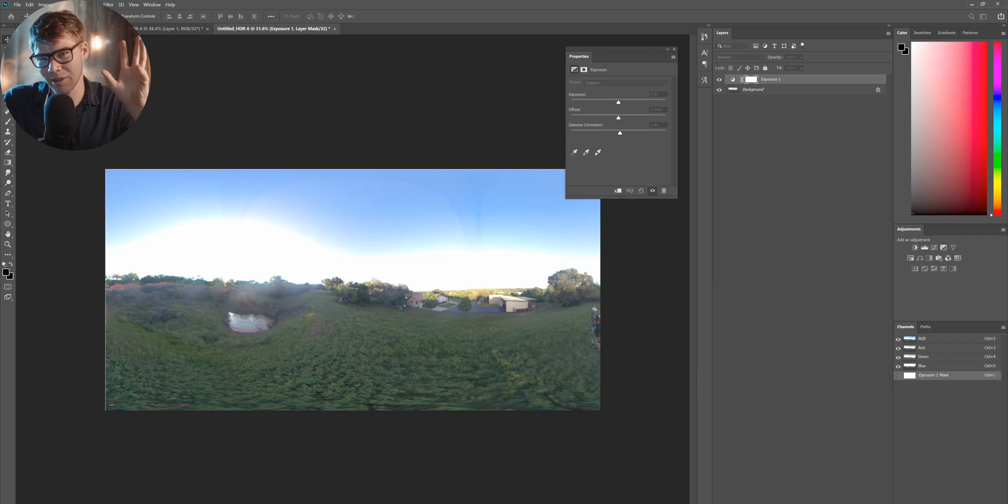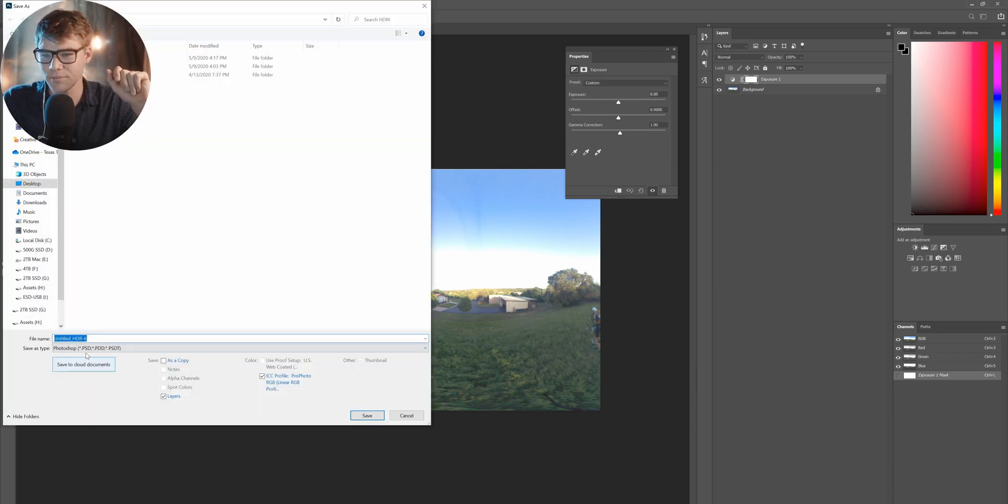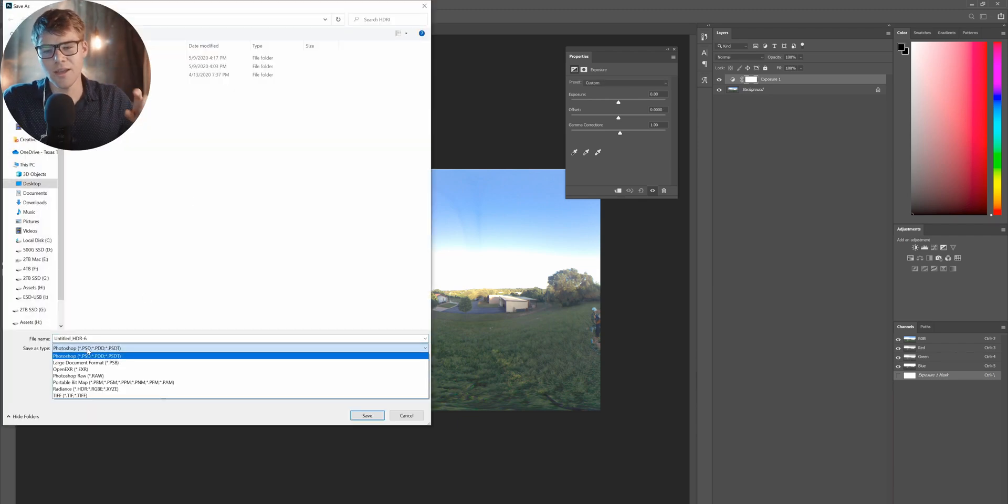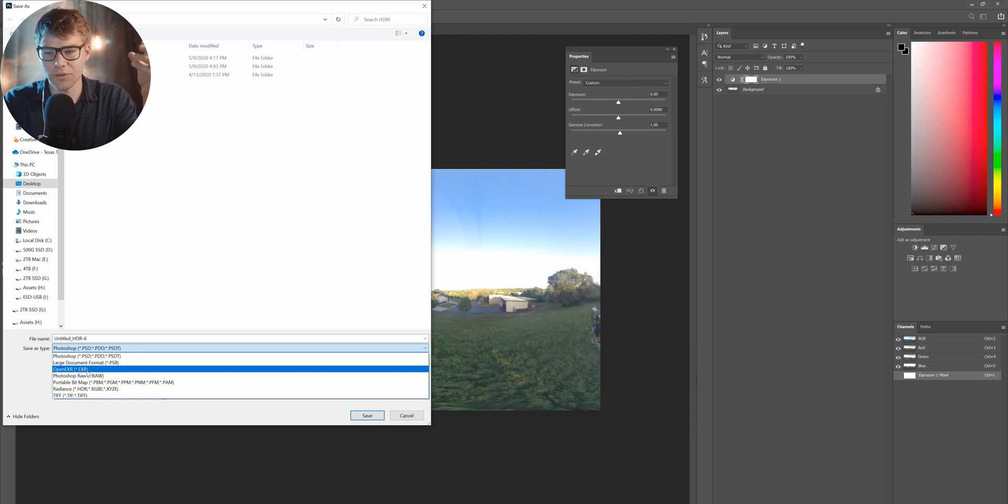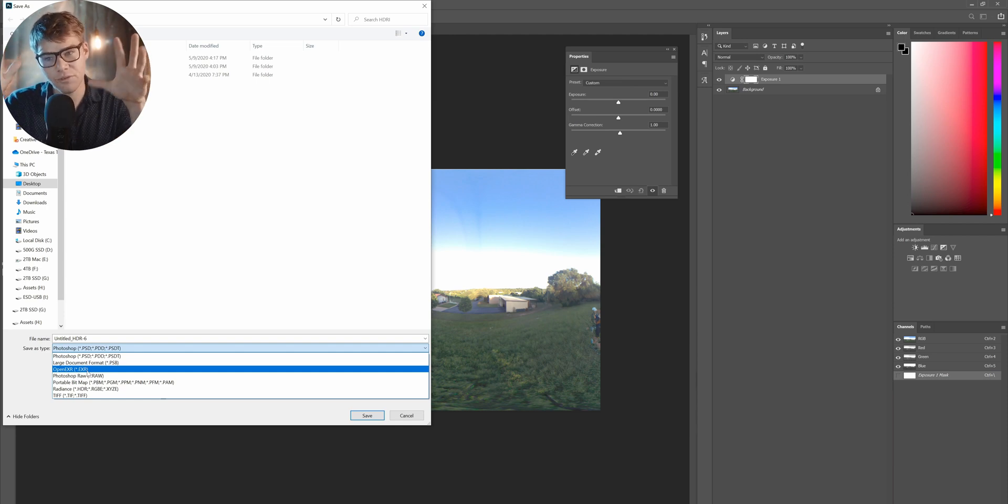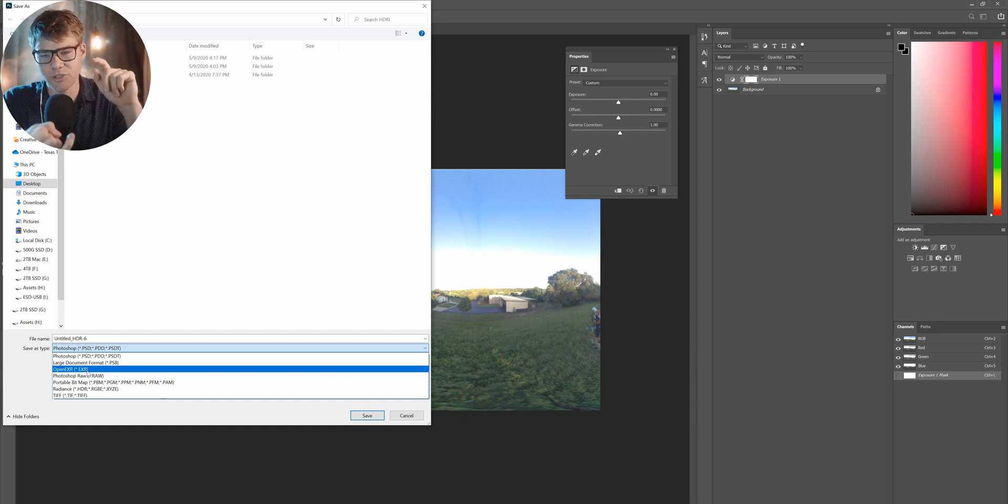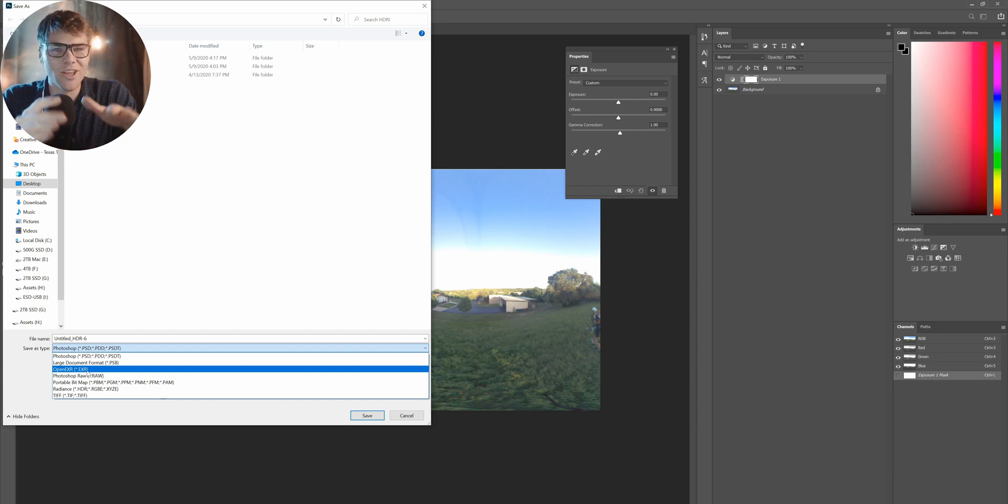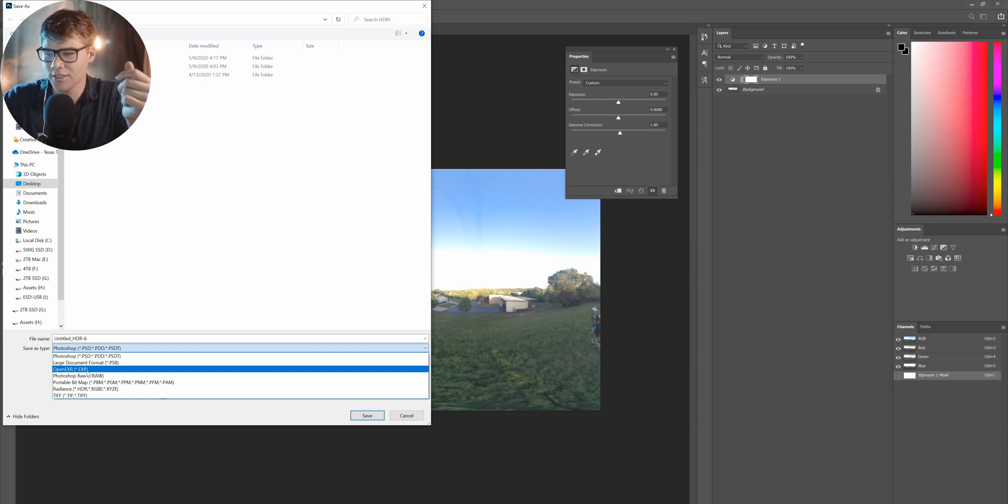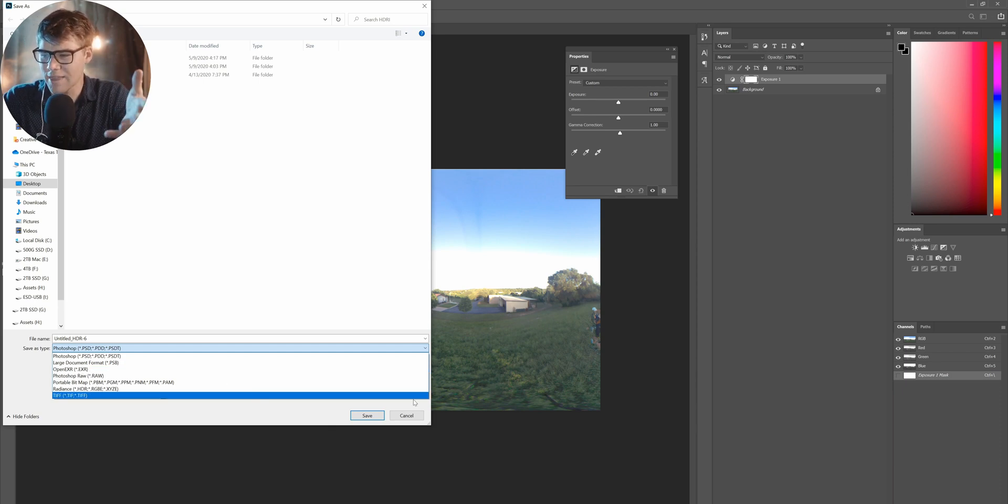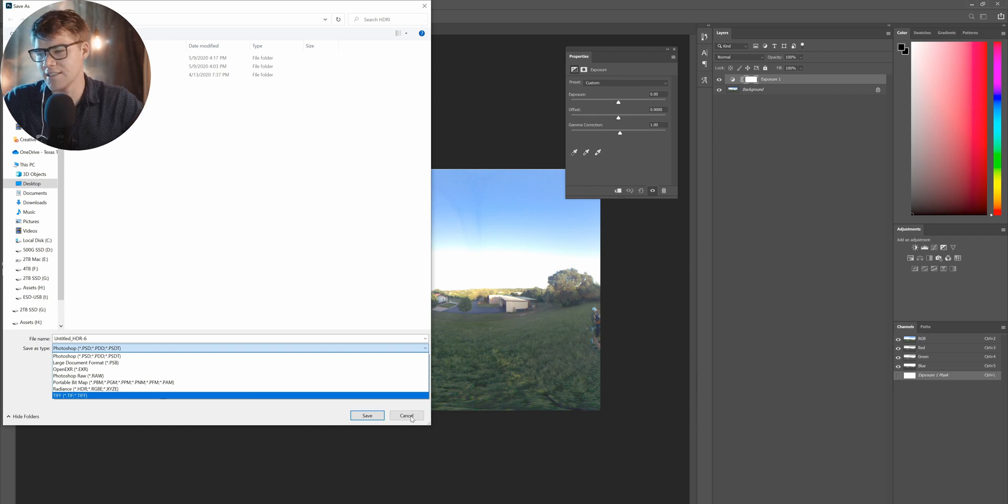Probably the best way to do this, file, save as, save on your computer. Make sure you're doing an open EXR because this is the only format that can hold 32-bit floats that we need. If you click JPEG or anything else, you're going to be losing data. Your lighting won't look as good as it should. It will be flat and ugly. No one likes that in CG.